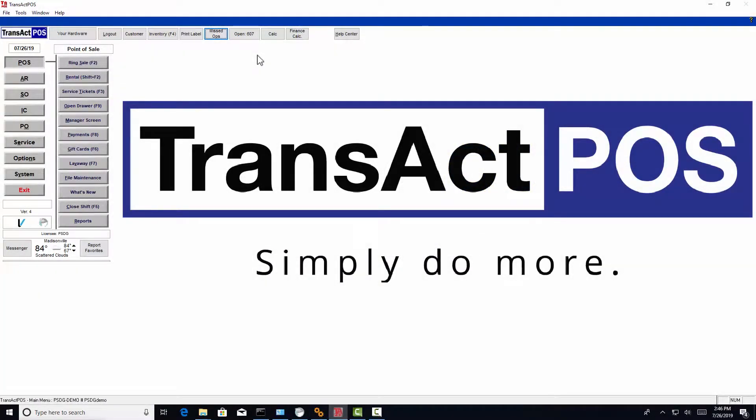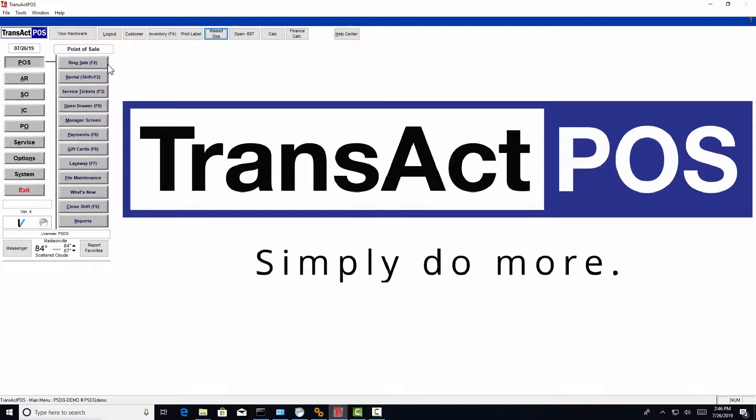To ring a sale within TransAct, you can either select the ring sale button with your mouse by left clicking, press the F2 button, or if you have a touchscreen, tap on that F2 ring sale button.